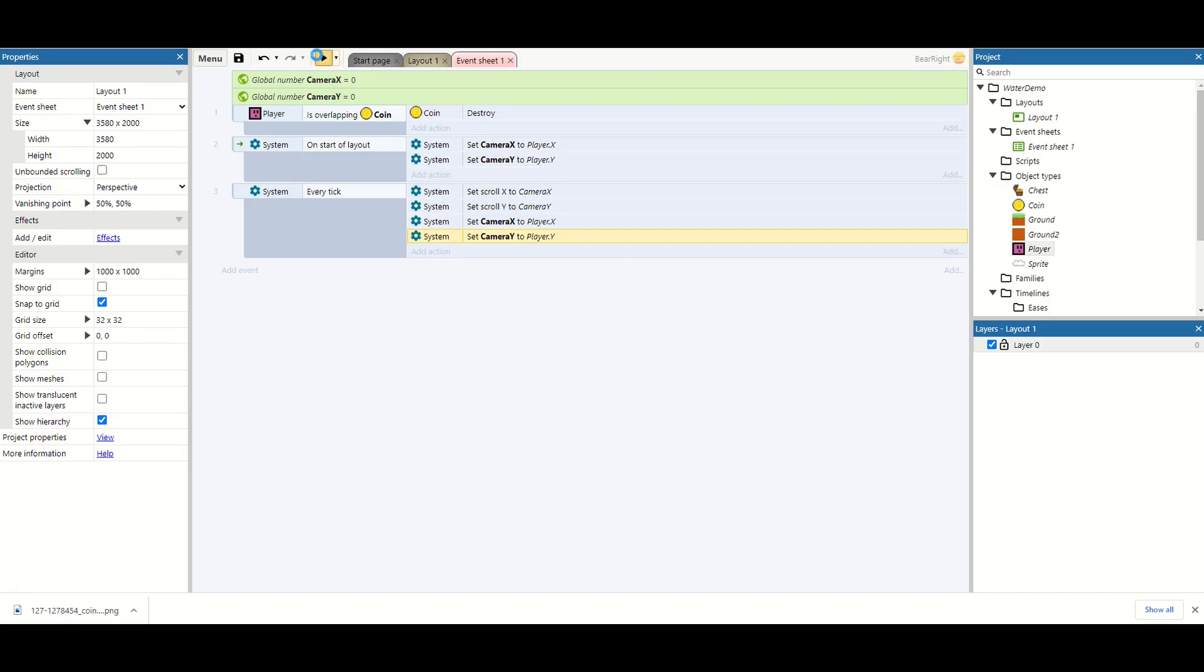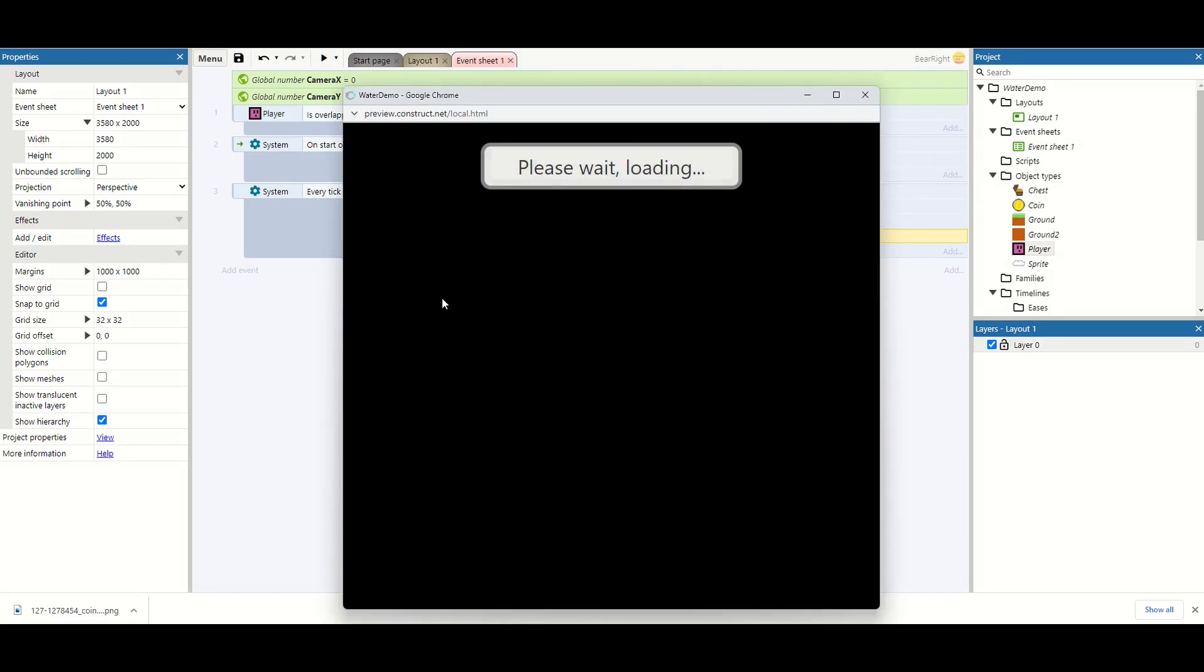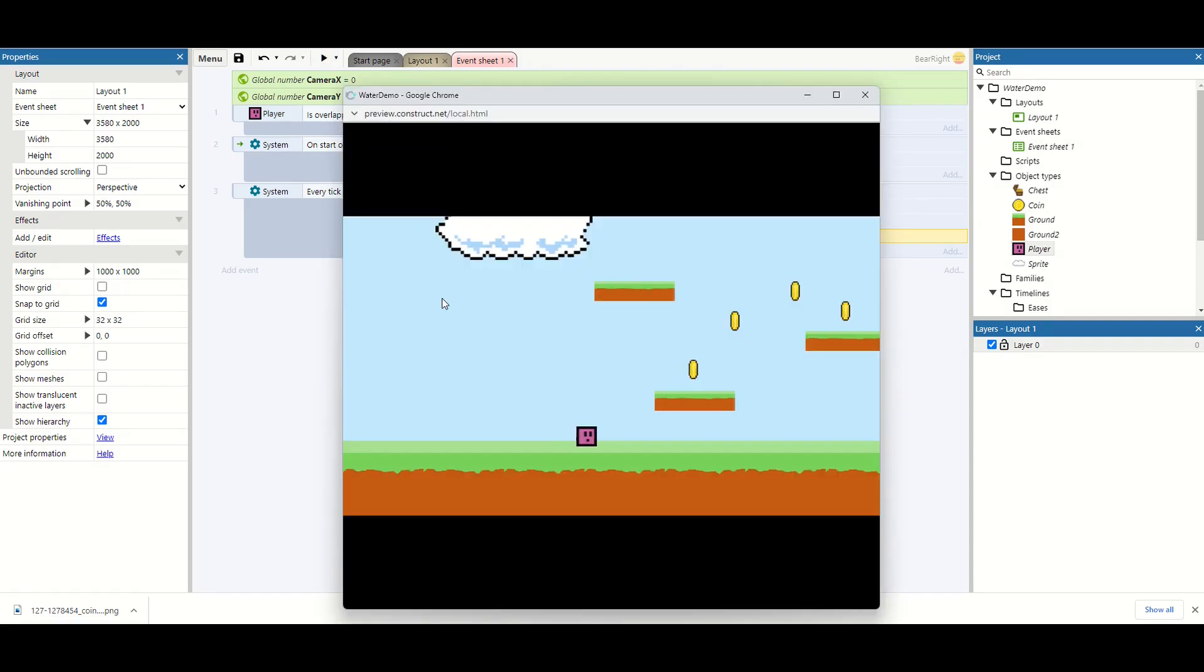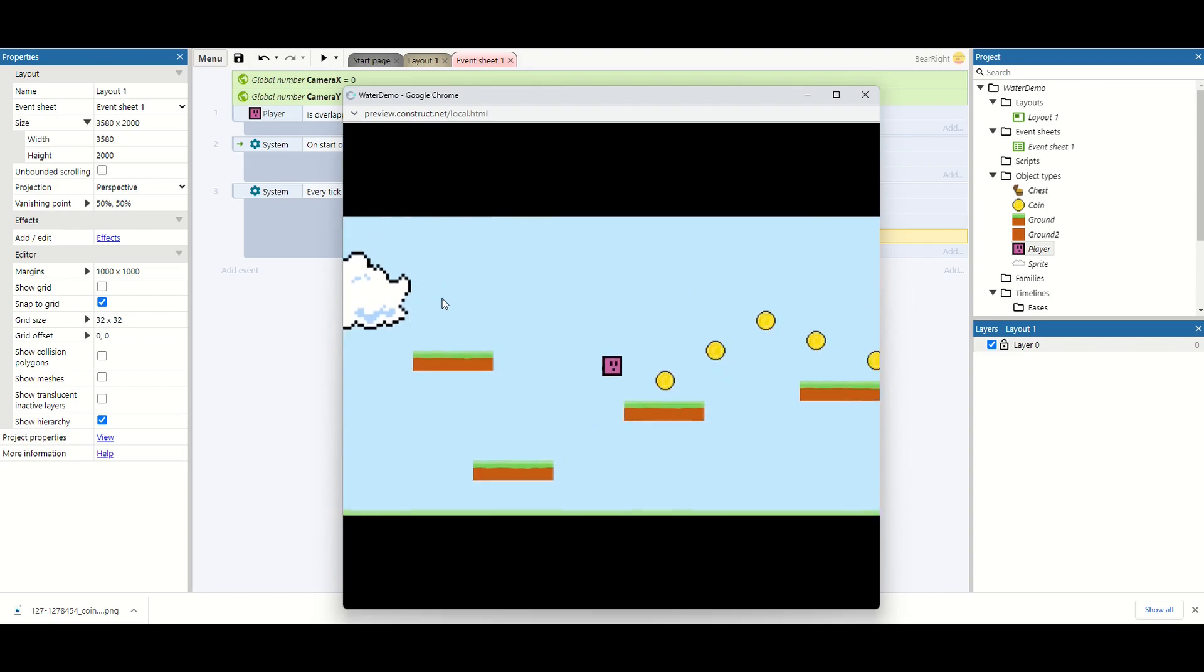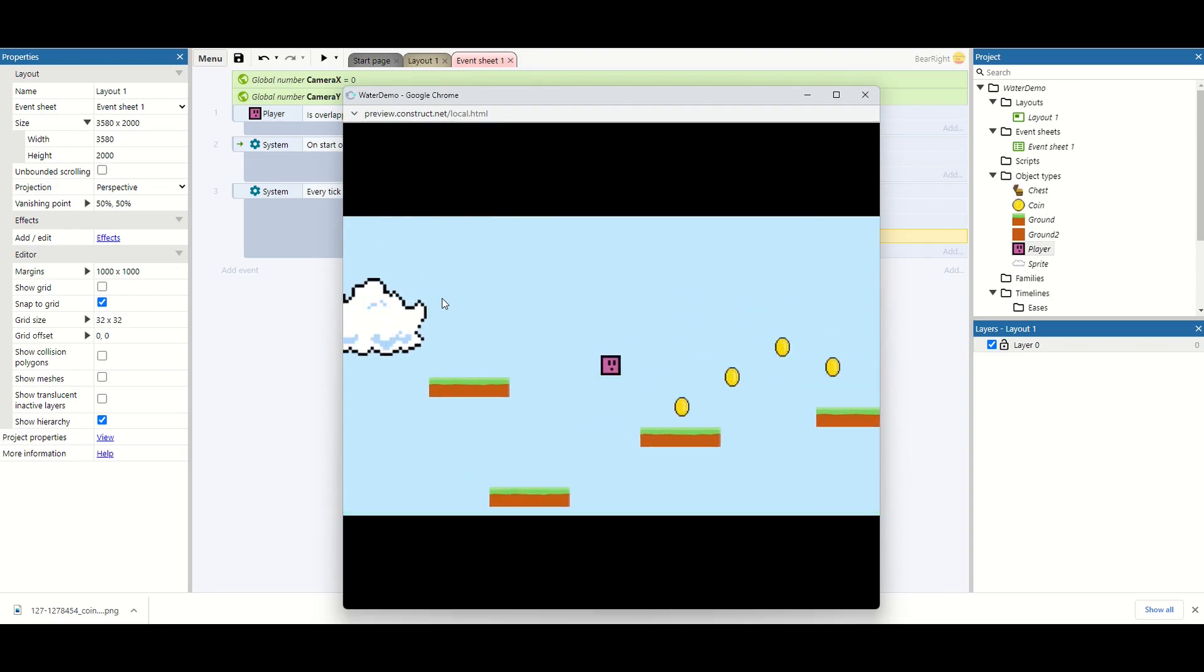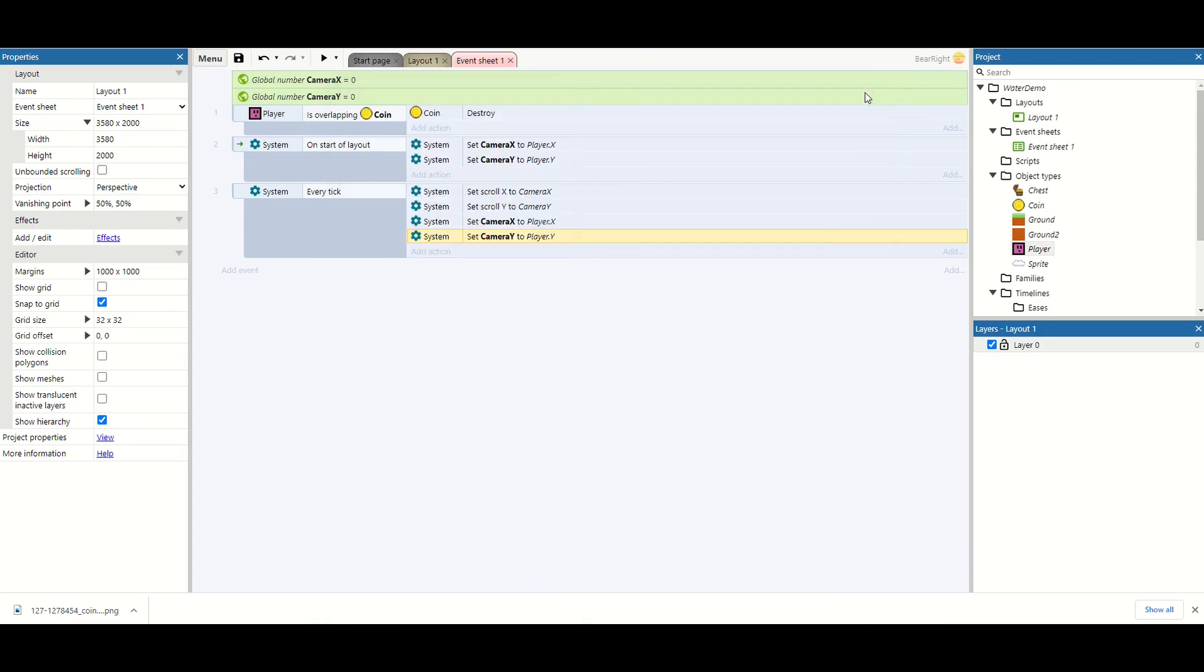So if we play it this will be just like we were playing it before, where the camera follows our player around the screen. Nothing's really changed apart from it's going to be using a scroll to behavior. We're manually coding it. This gives us a little bit of extra control than what we had before.